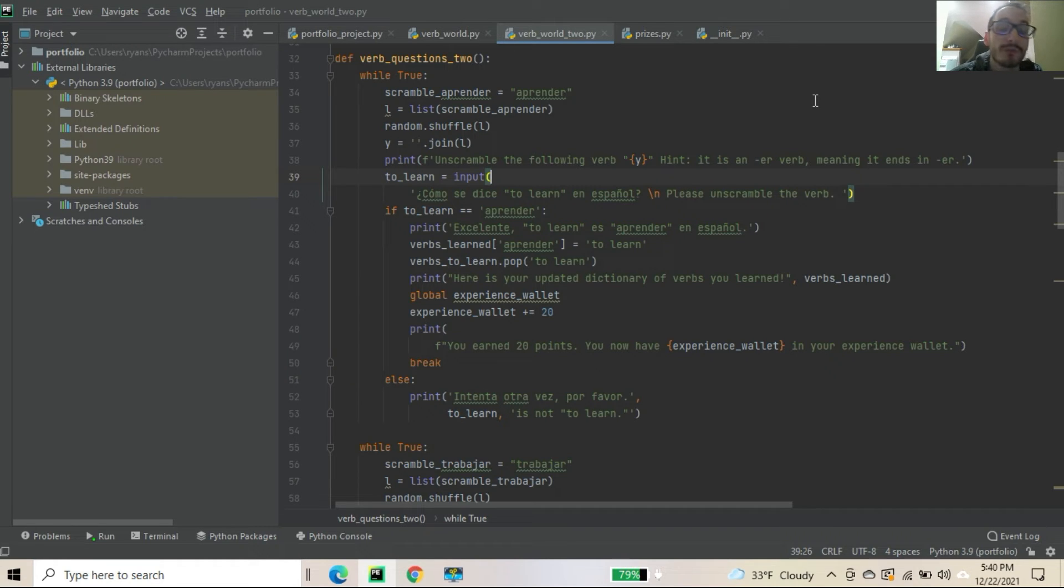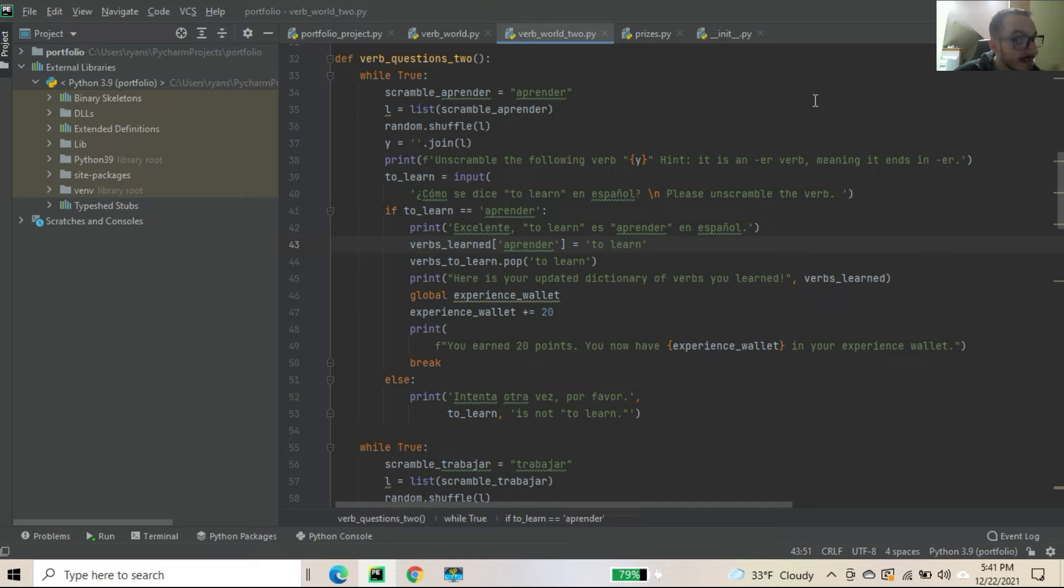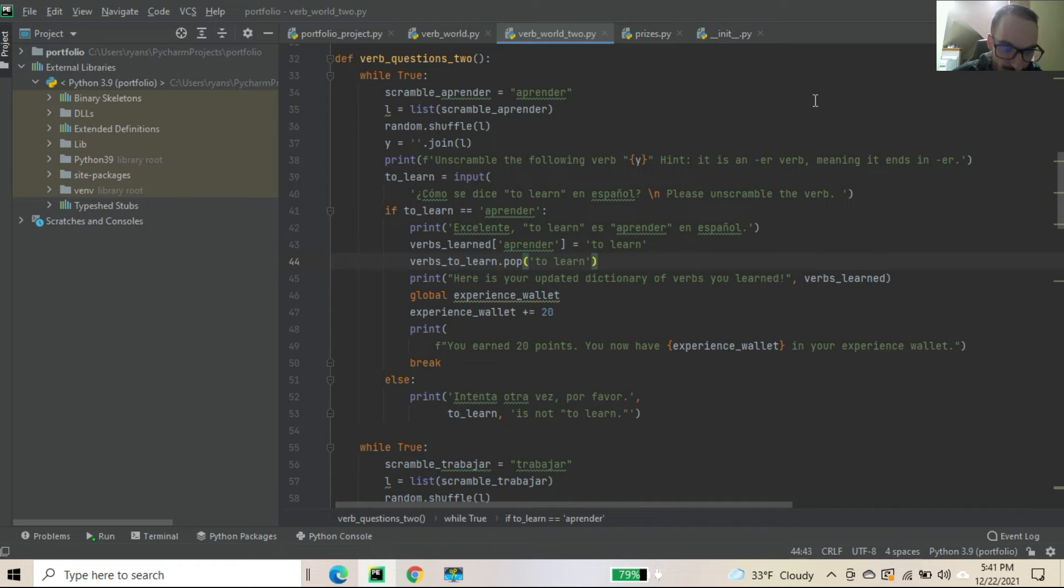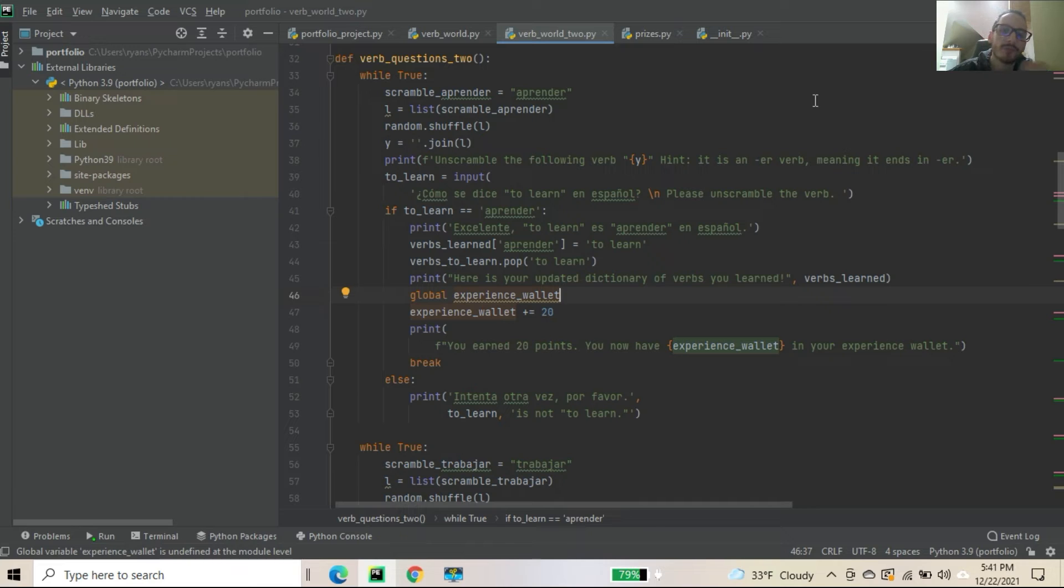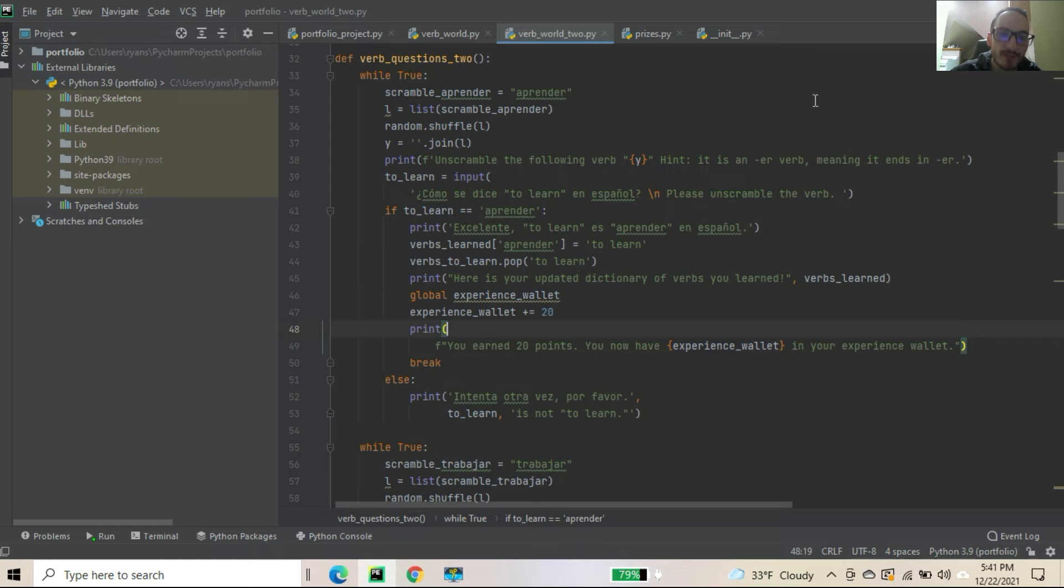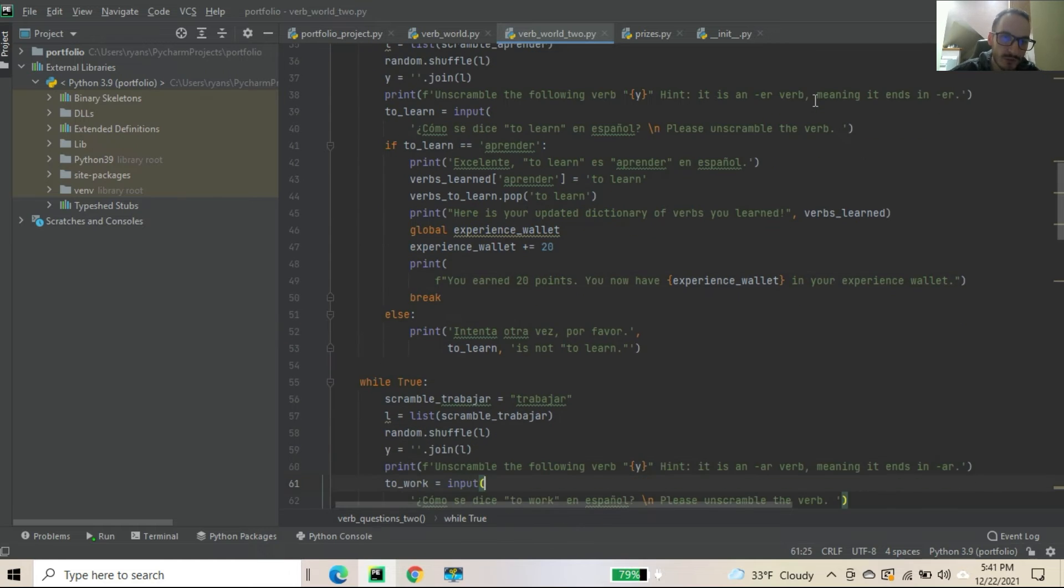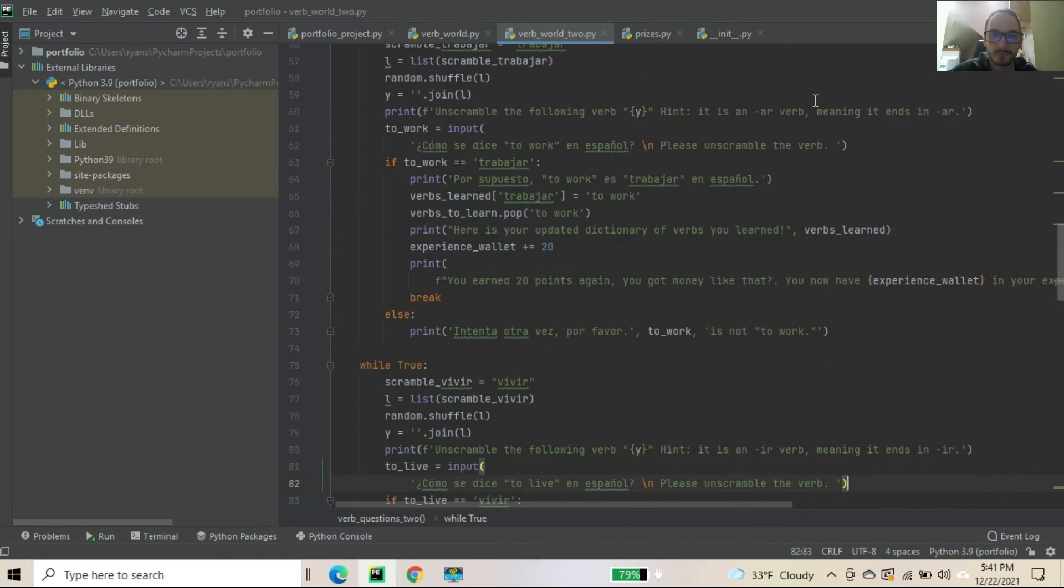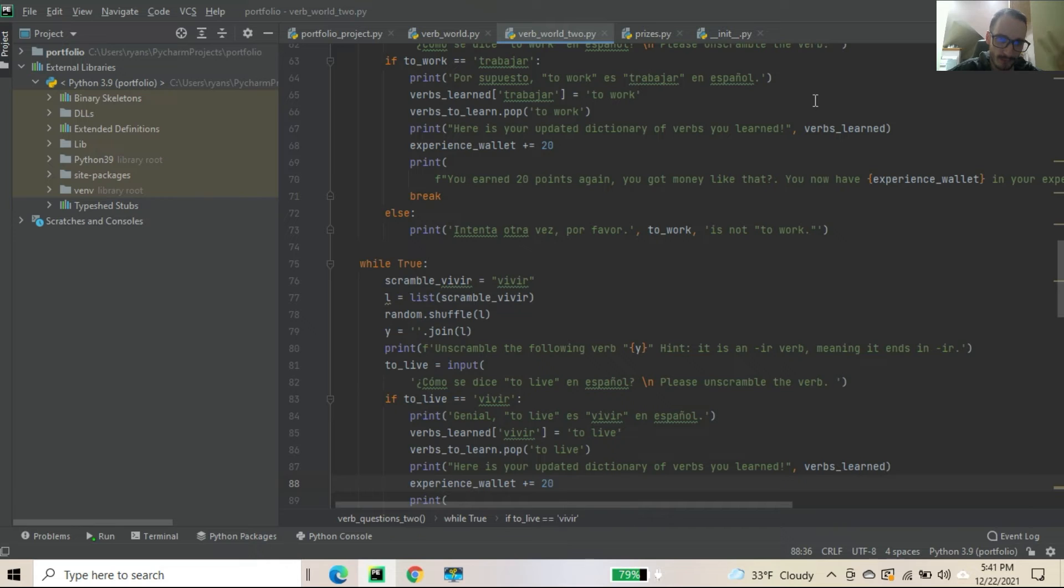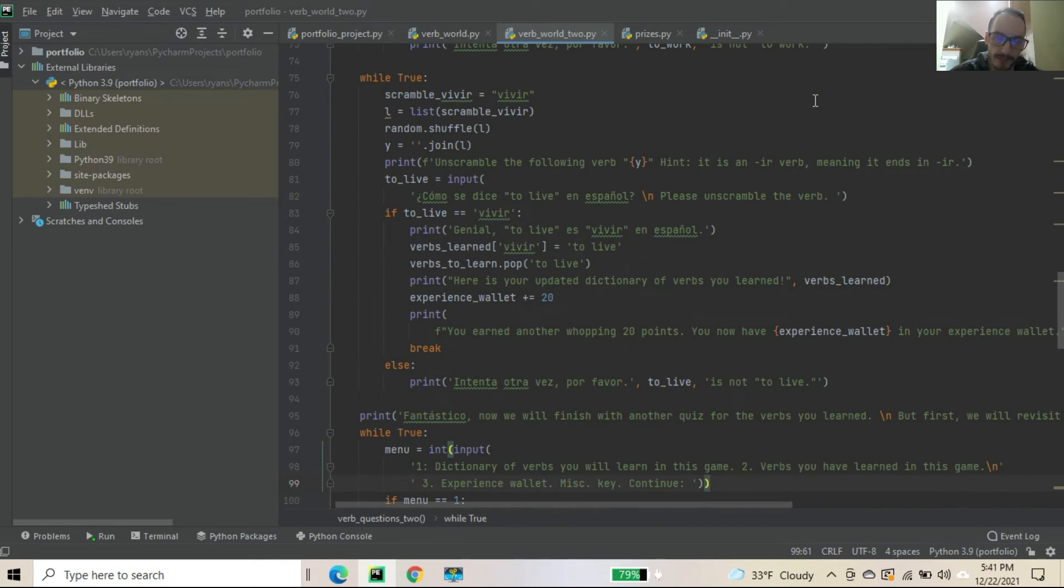Now learn, it is complicated to learn in Español. Please unscramble the verb. So you know it ends in ER. And you have to just kind of make some combinations. You could do some research too. But that's kind of the fun of it. You have to kind of jumble it around. So if to learn is equals aprender. Excuse me. Again. You have this appended, essentially, or added to your list. Key and value. And then it's popped out of the old, the ones you, the verbs you have to learn. Get it again. I have experience wallet global here. I might have to take that out. And then experience wallet plus equals 20. And then we have you earn 20 points. You have experience wallet in experience wallet. Yada yada. Same thing. But different questions. So I'm pretty pumped with the scramble. Trabajar, which means to work. You get the same thing. And vivir. Same thing. So we have an ER, ER, and IR. For both rounds. But try to kind of mix it up here.